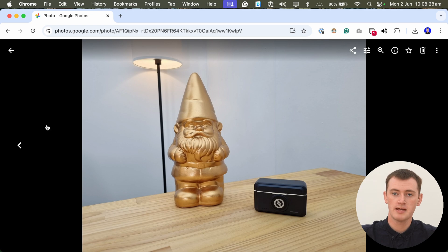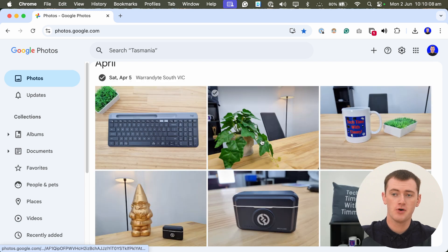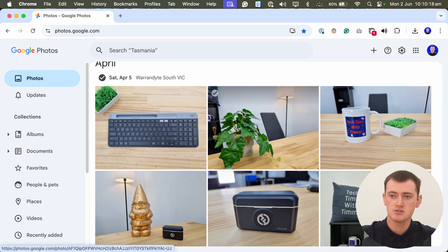If you just want to download one photo, that's really all there is to it. But if you want to download several photos from Google Photos, you could do it one at a time the way Timmy just showed you, or you can select a larger batch of photos and download them all at once.